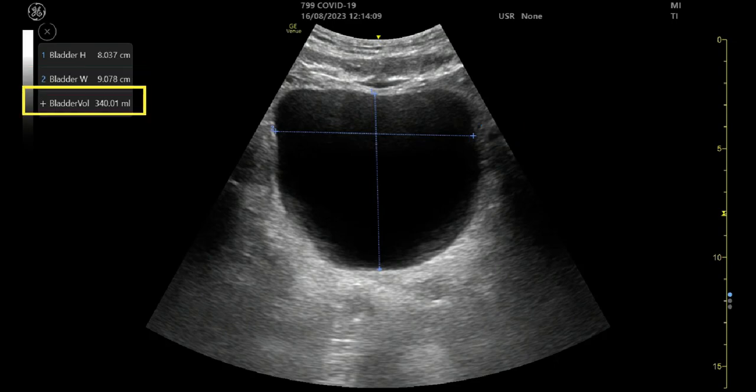As all three bladder measurements have now been taken, the machine can calculate the volume of the bladder. In this case, the machine has calculated it to be 340ml.